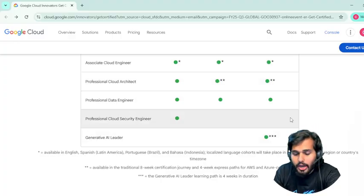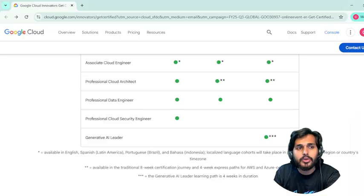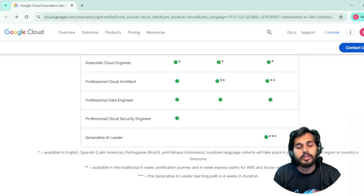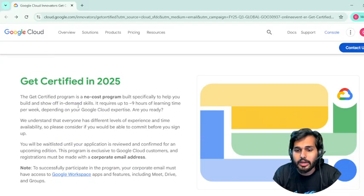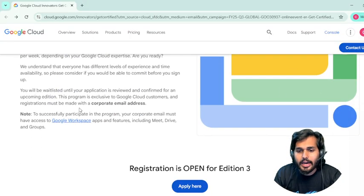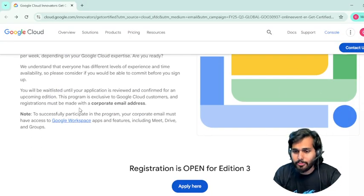It is absolutely free, but you need to hurry with registration because it generally closes on September 23rd at 5 PM.